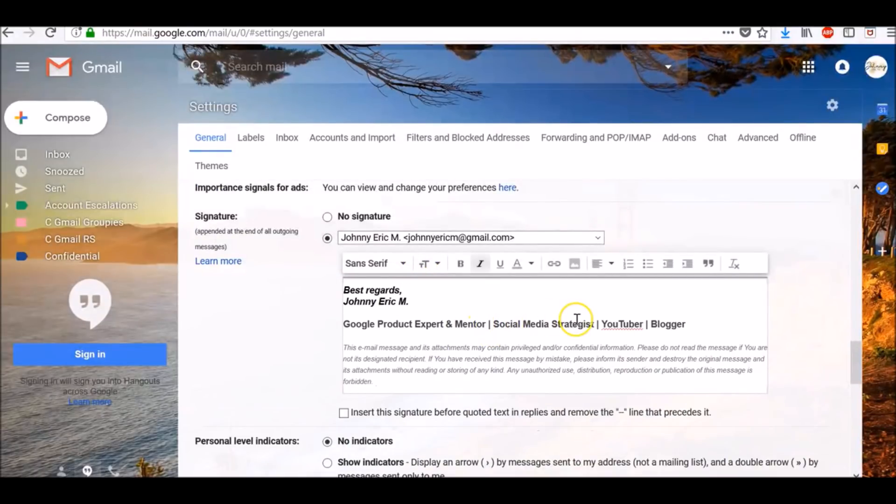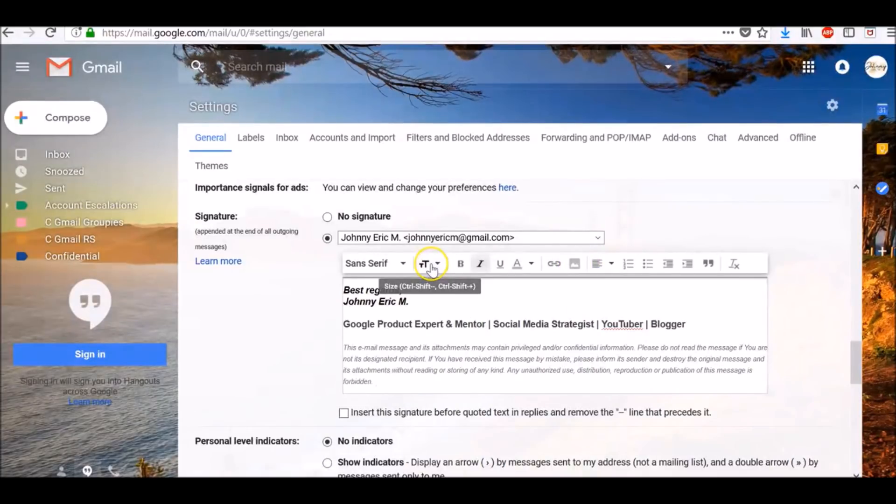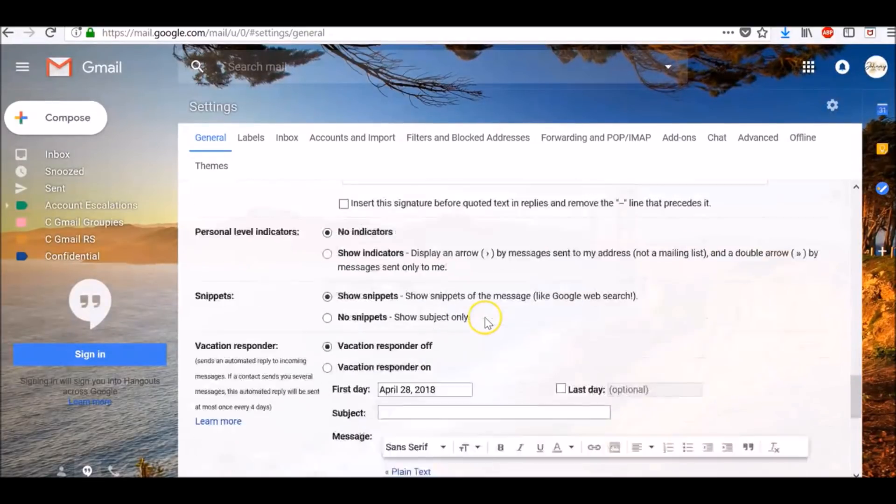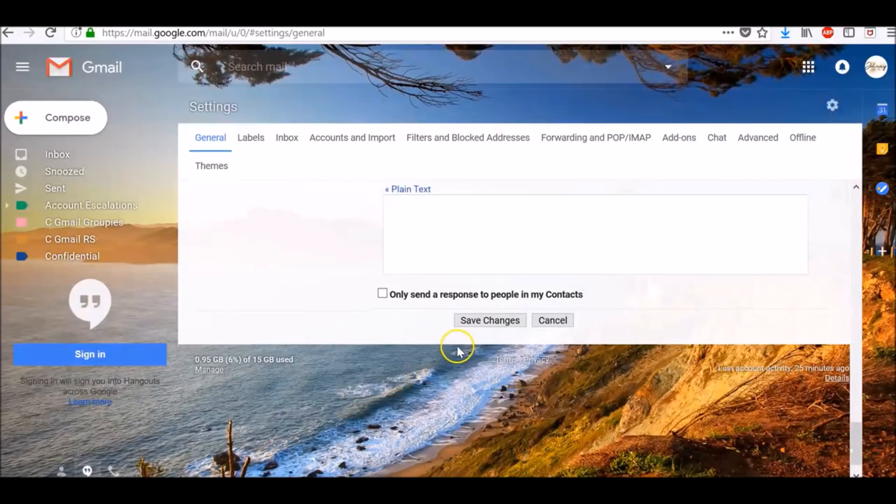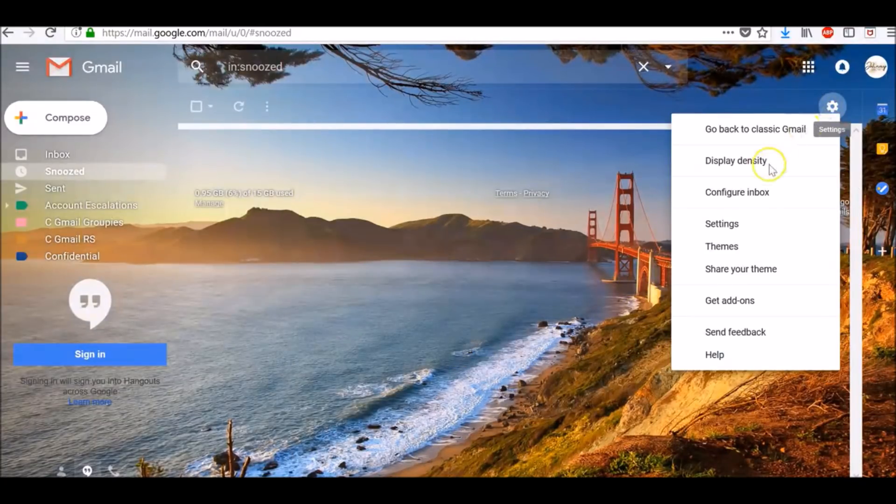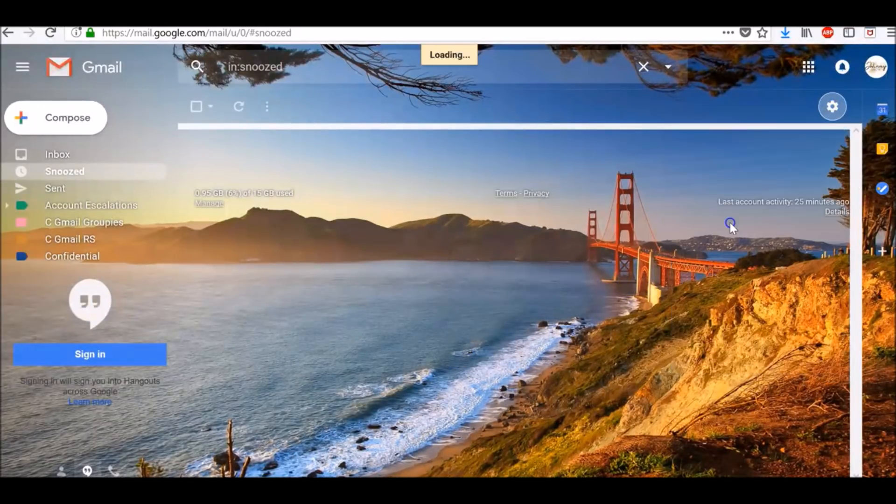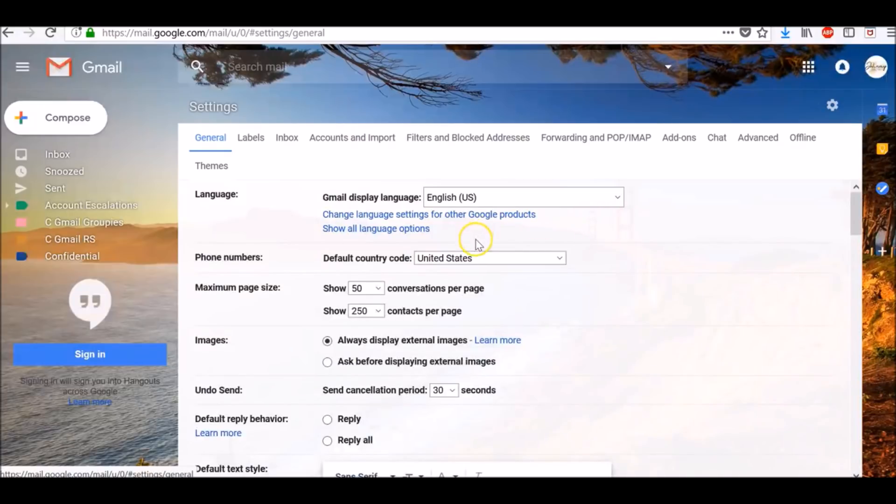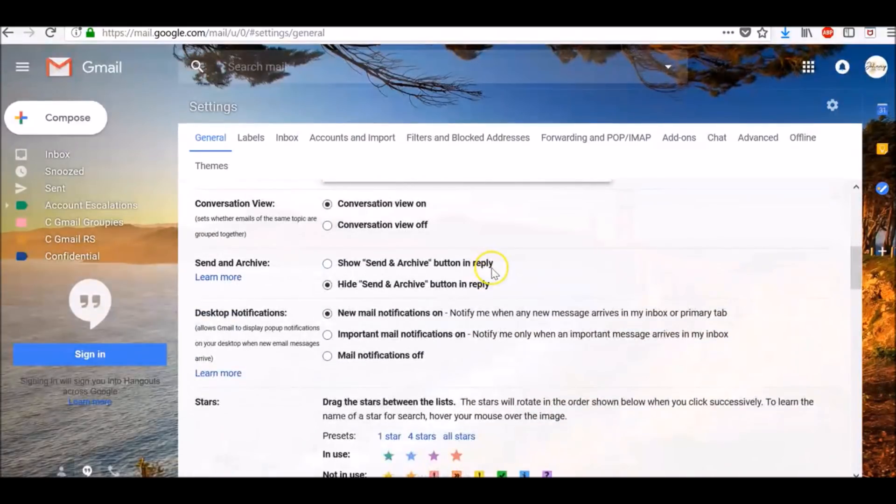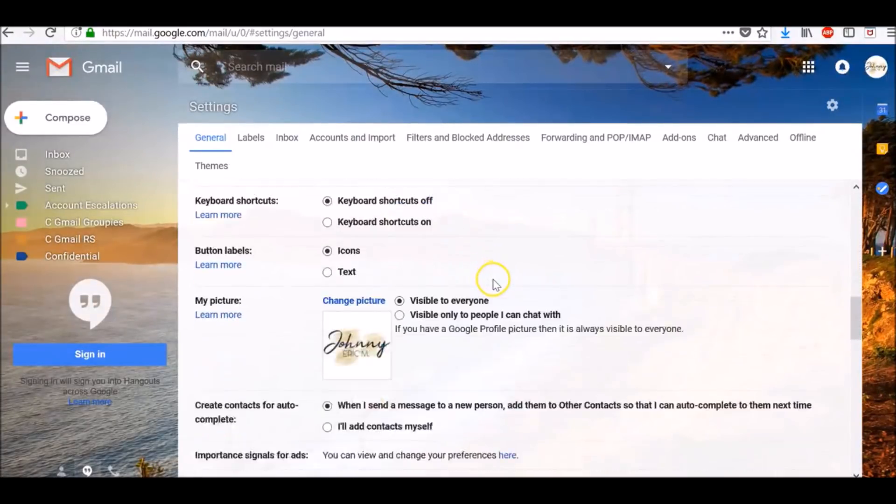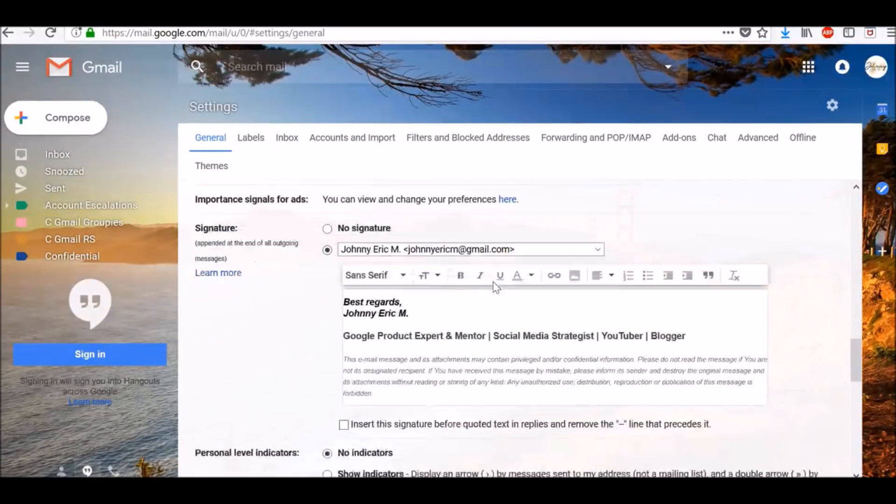If you want, you can format your message by adding an image or changing the text style. At the bottom of the page, click Save Changes.